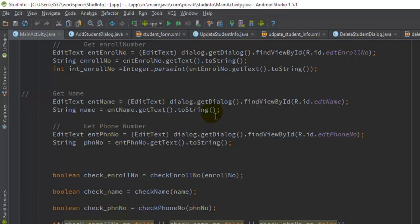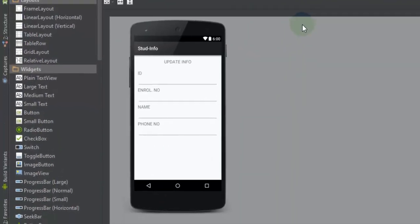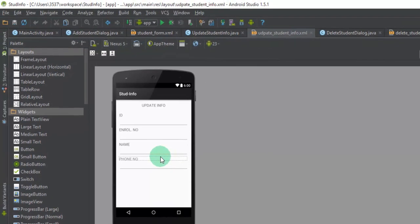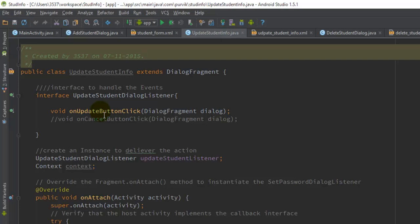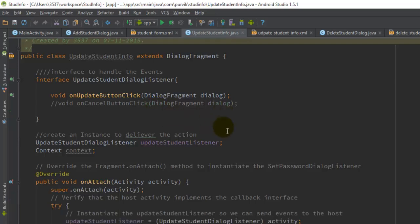We also need to implement the same procedure for the update student and delete student information. The form for update student information takes the ID, enrollment number, name, and phone number. It mainly takes the ID to get the reference in the SQLite database and update the student info. For this, we require an UpdateStudentInfo Java class that extends DialogFragment, and we need to define an UpdateStudentDialogListener interface with an onUpdateButtonClick method.